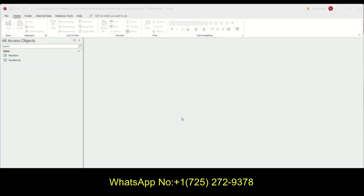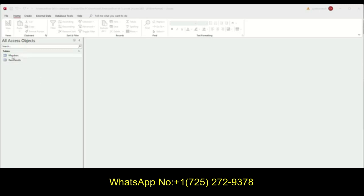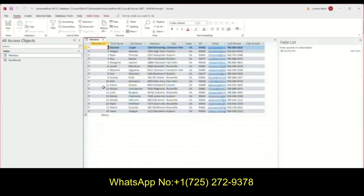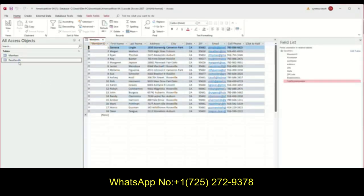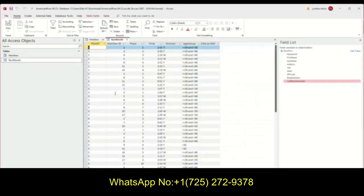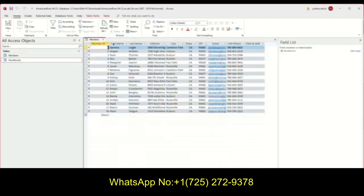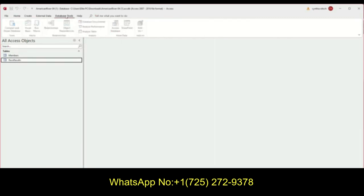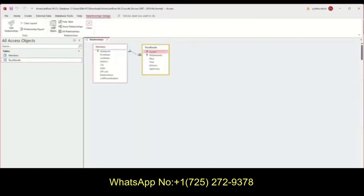Hi students, Cynthia Nitsch here, wanting to cover Independent Project 4-4 in Access Database. In this database called American River, there's members here and then results of the races here. So they are connected, there is a database relationship between two of them, it's the member ID.